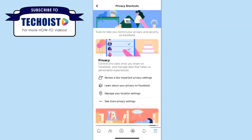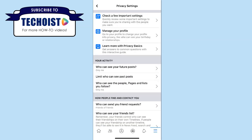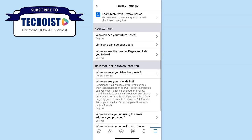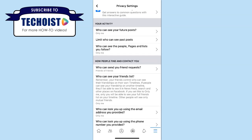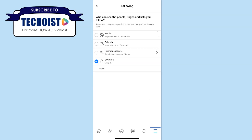Under the privacy section, if we select See More Privacy Settings, you'll be presented with a full list of activity and content for your Facebook page that you can edit the privacy settings for. If you scroll down, you can go through your activity, which includes who can see your posts and who can see the people, pages, and lists that you follow. If you click one of these options, you can edit the privacy settings, which range from public to Only Me, which is the most private option.